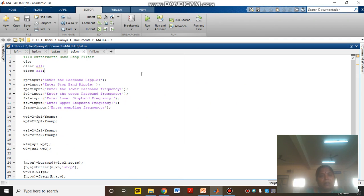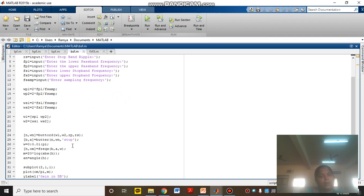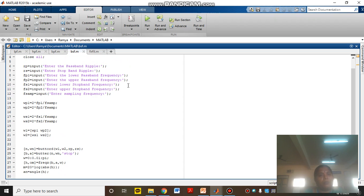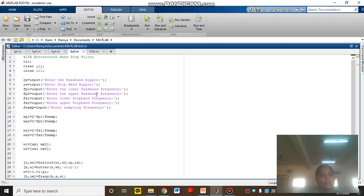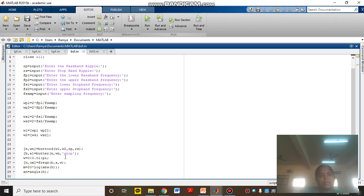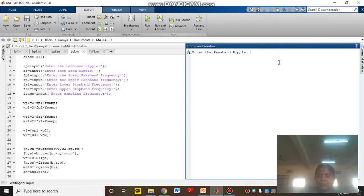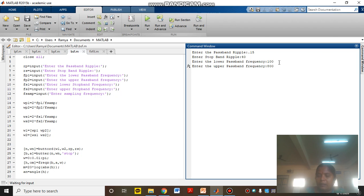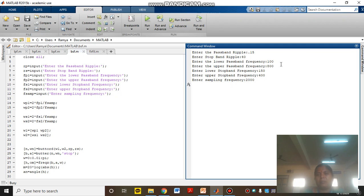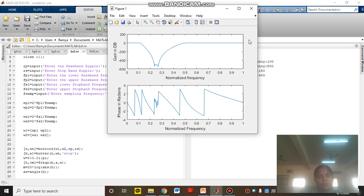The next one is the band stop filter. Here also you should give lower pass band frequency and upper pass band frequency. In the butter function, instead of 'high' you should mention 'stop'. Now I will give the values: pass band ripple 0.15, stop band ripple 40, and frequencies 100, 800, 150. These values must be chosen correctly, otherwise you will not get output. The output will be similar to the band stop filter characteristics curve — the first plot is the magnitude response and the second is the phase response.